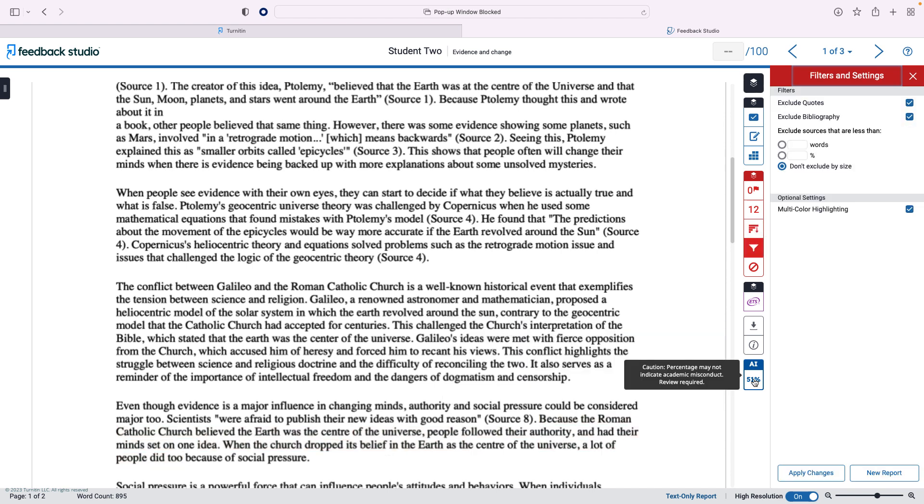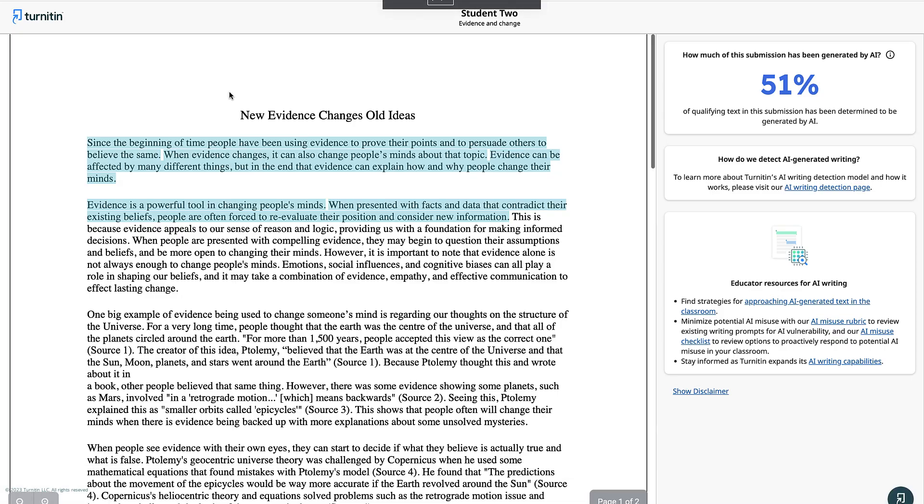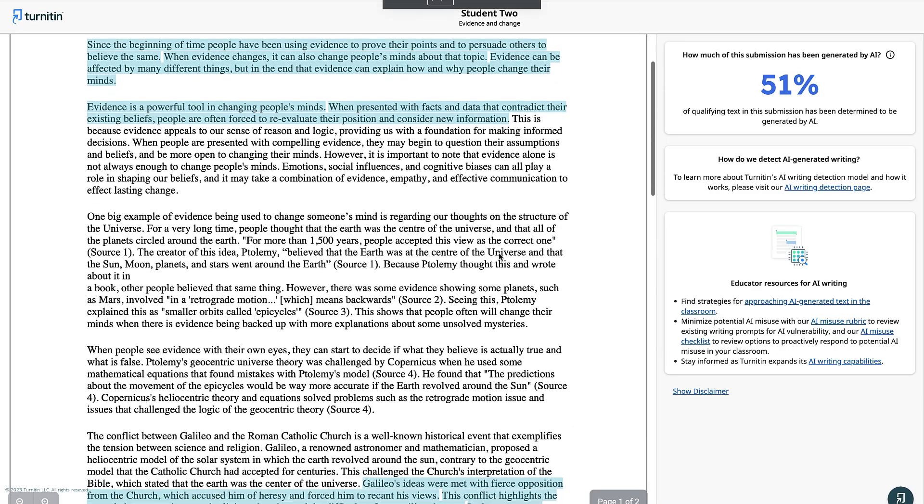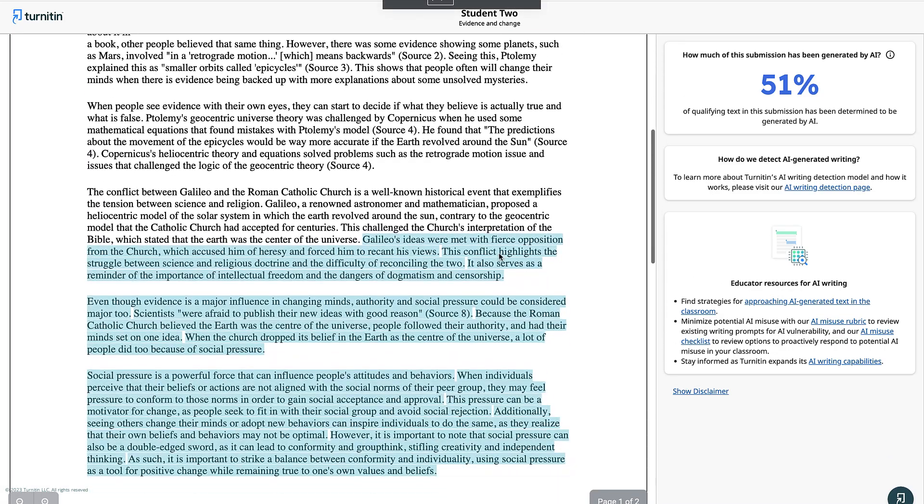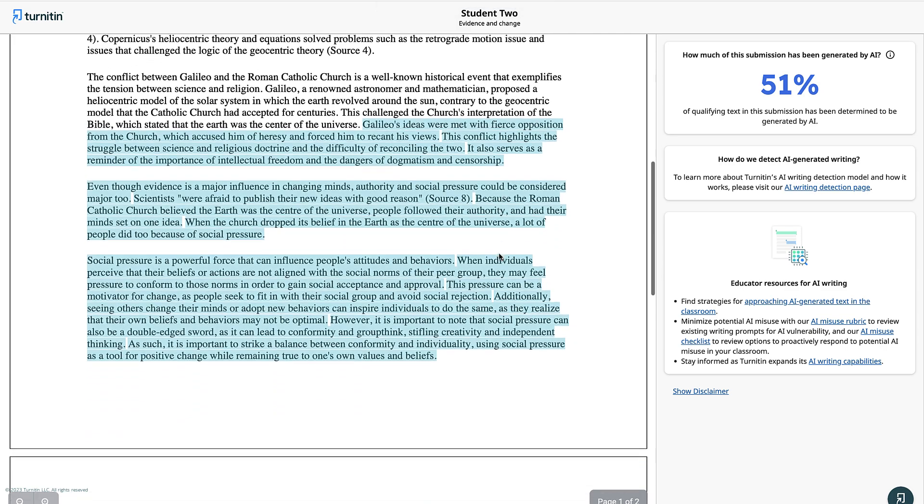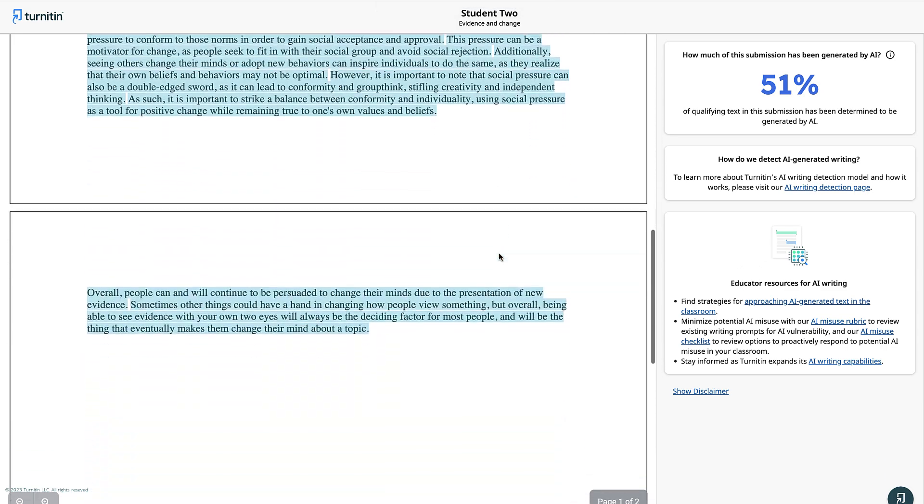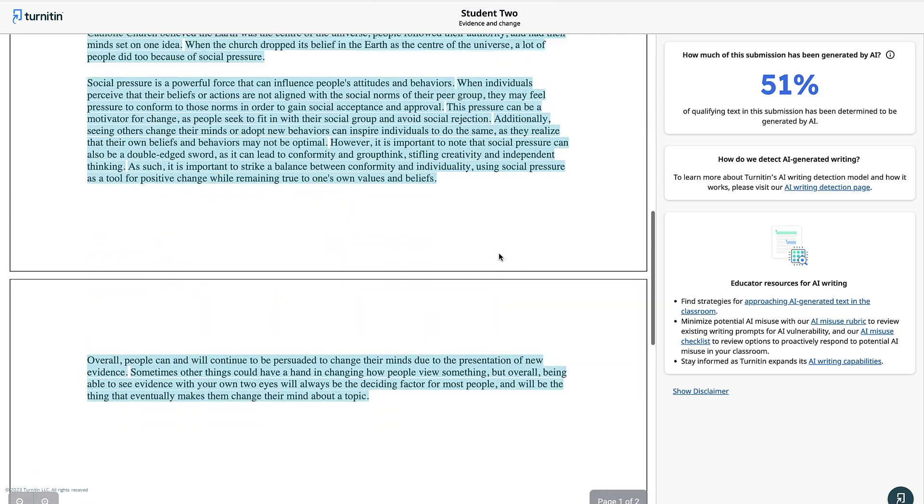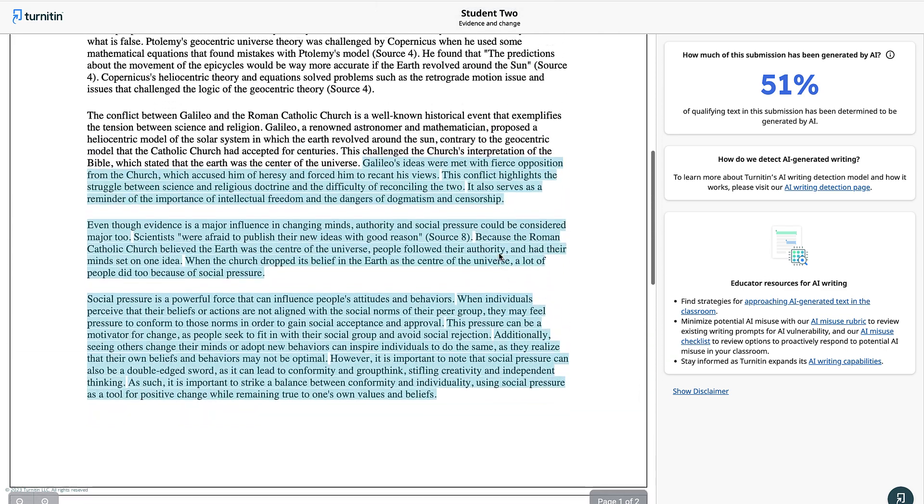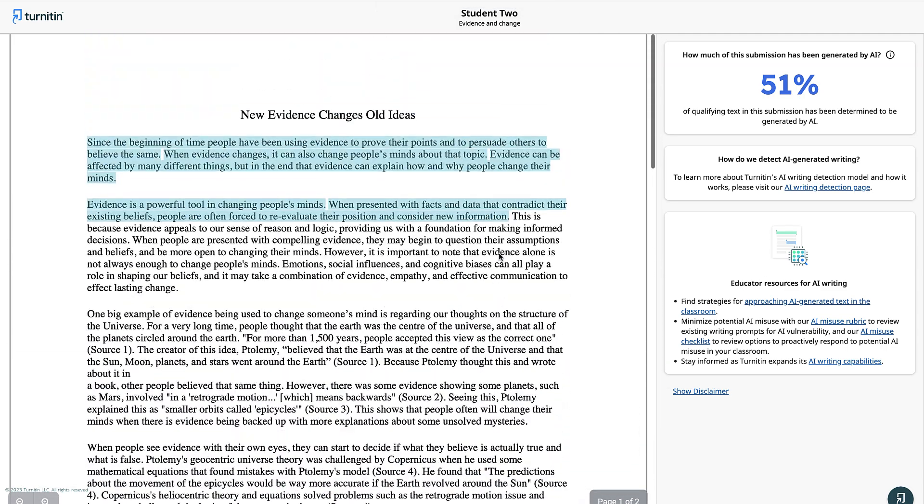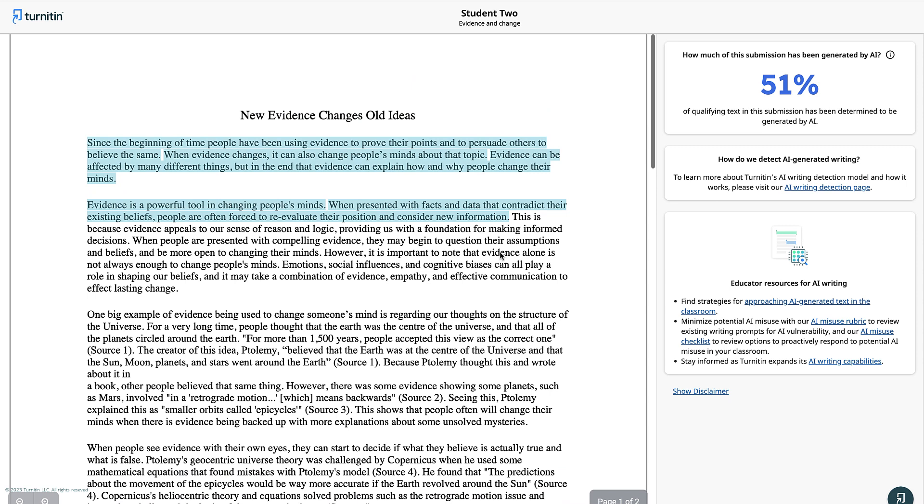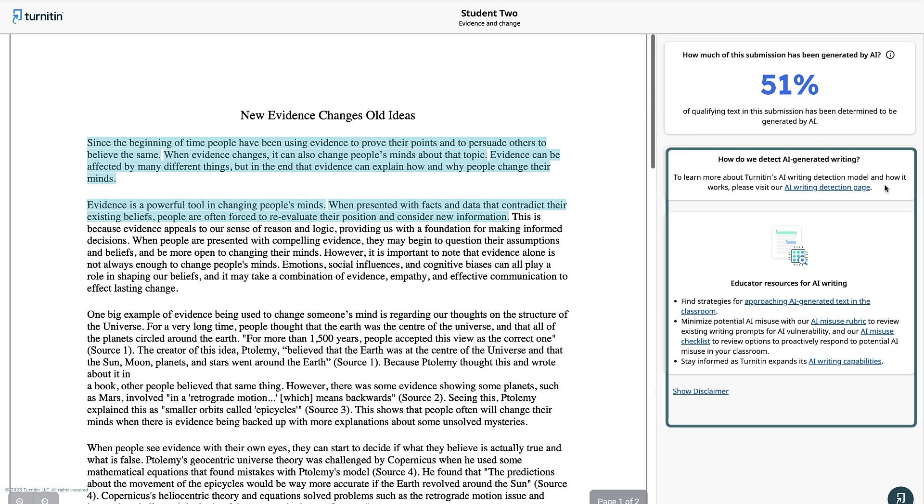Within the blue AI writing layer, you can see a report on the estimated amount of AI generated content in the paper. Be aware that this is a prediction only, and does not identify AI generated writing to a 100% degree of certainty. You should use your judgment when determining whether academic misconduct has occurred. If you need more advice, look through these resources within the report. Since students will not be able to see the AI layer, we recommend letting them know it exists.